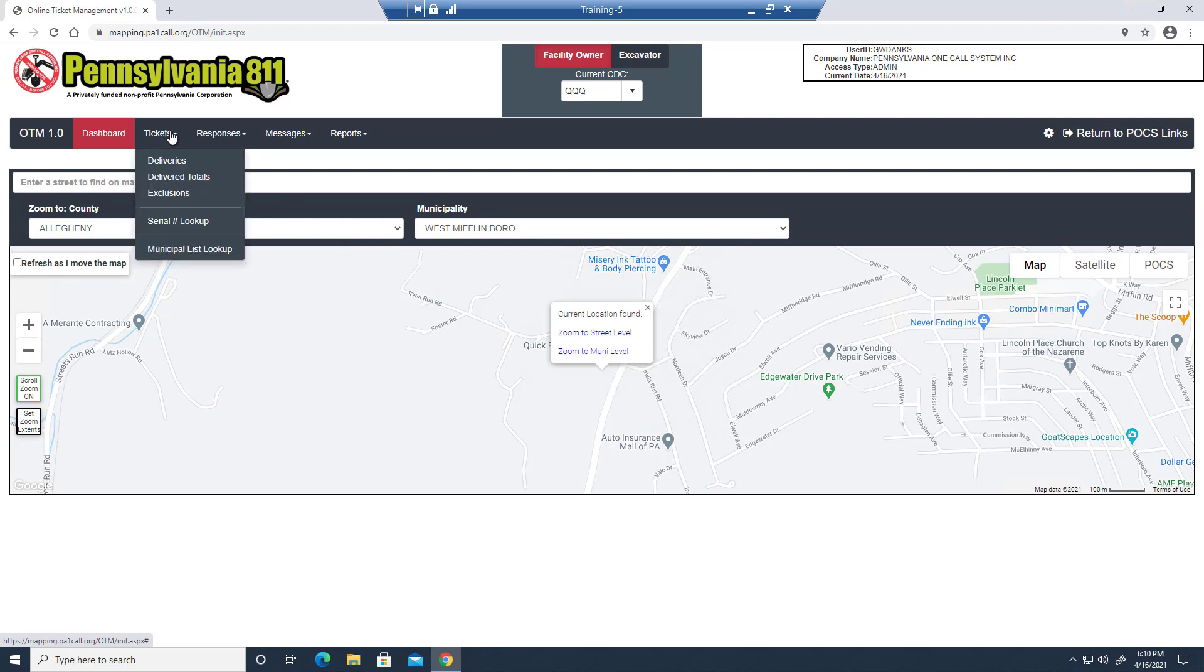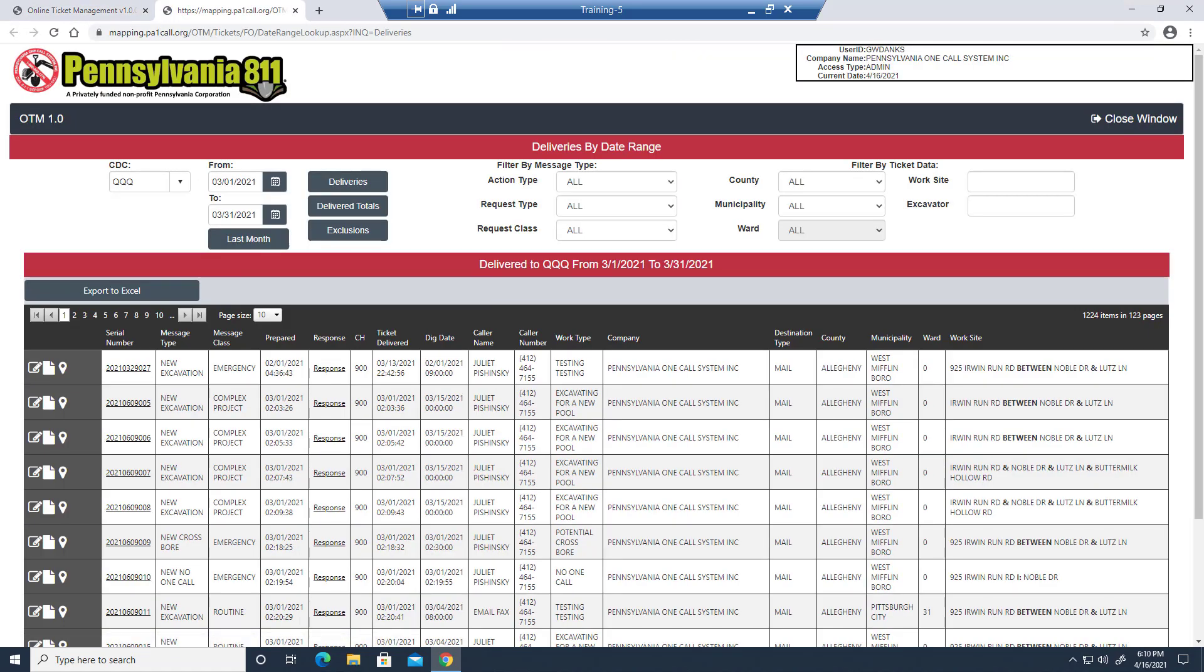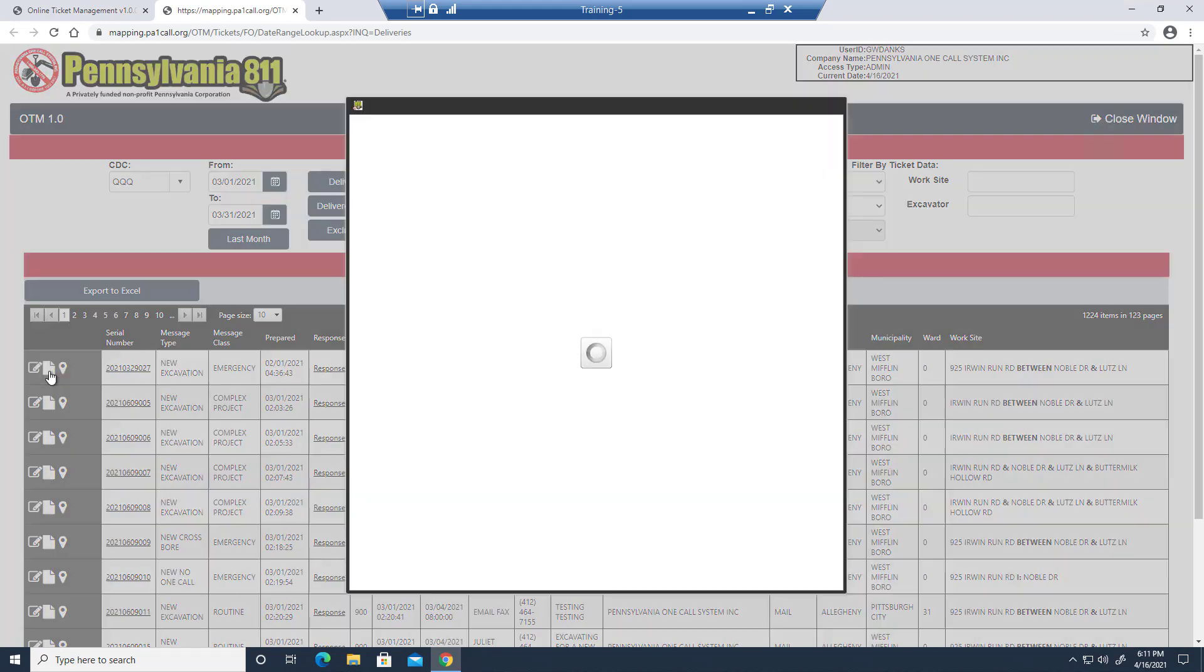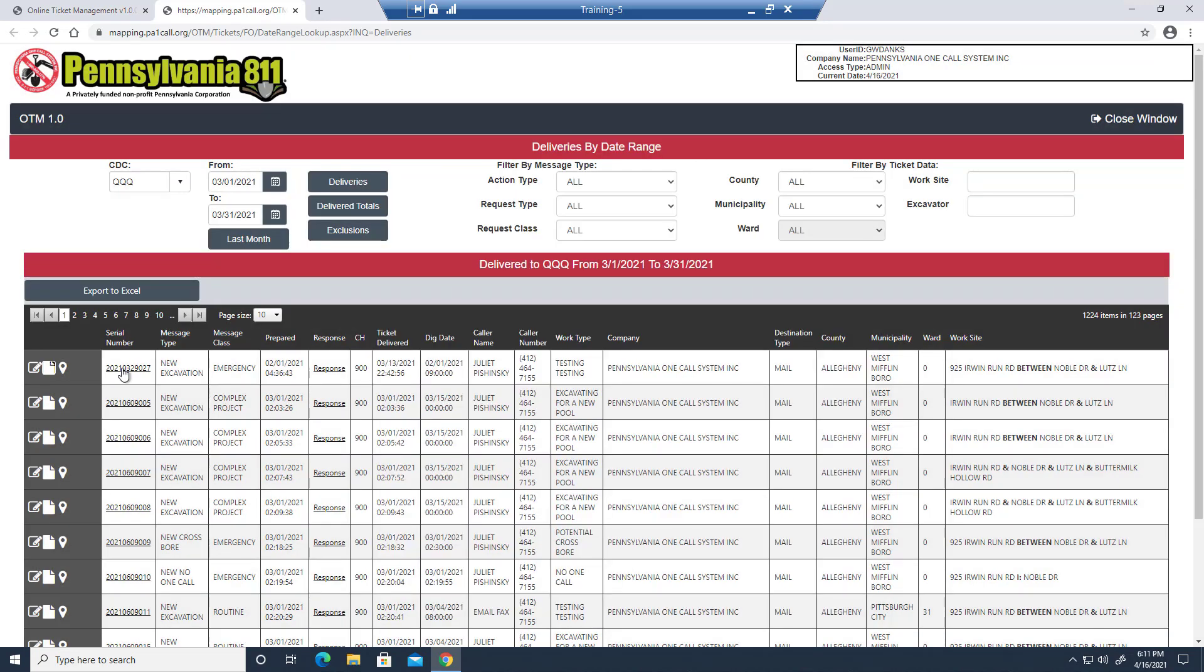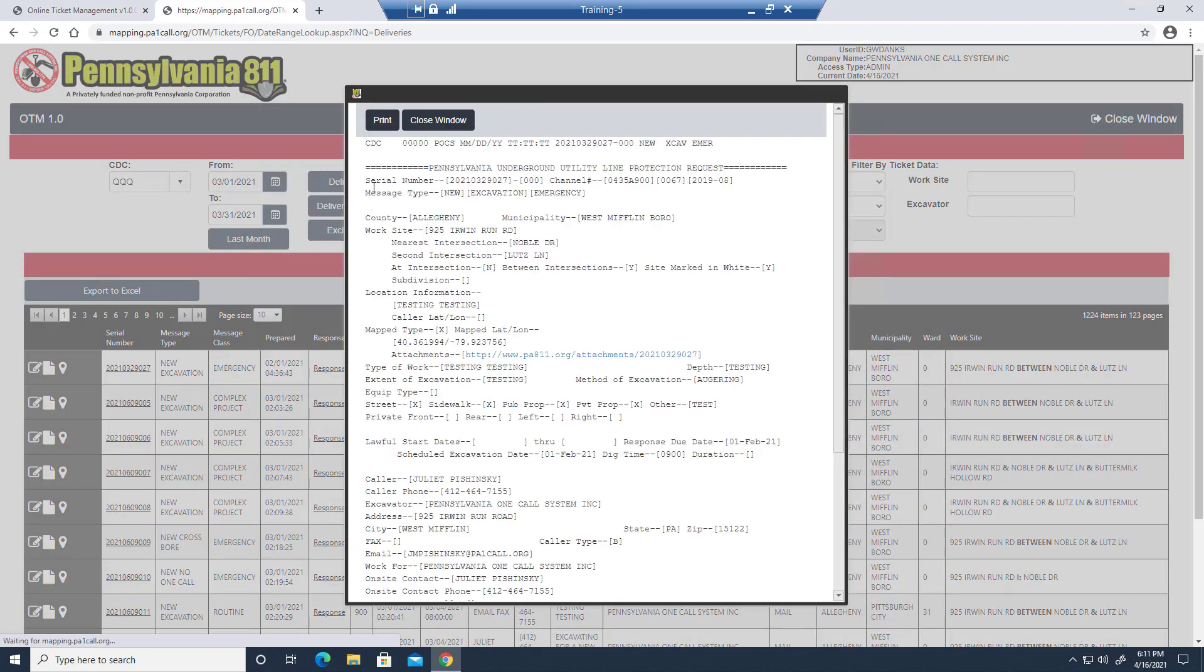This allows for access to ticket searches based on facility owner member web access available options. Facility owners, you can use this to access lists of tickets you've received. From here, you can view a ticket either by clicking on this ticket icon here or by clicking on the serial number itself.